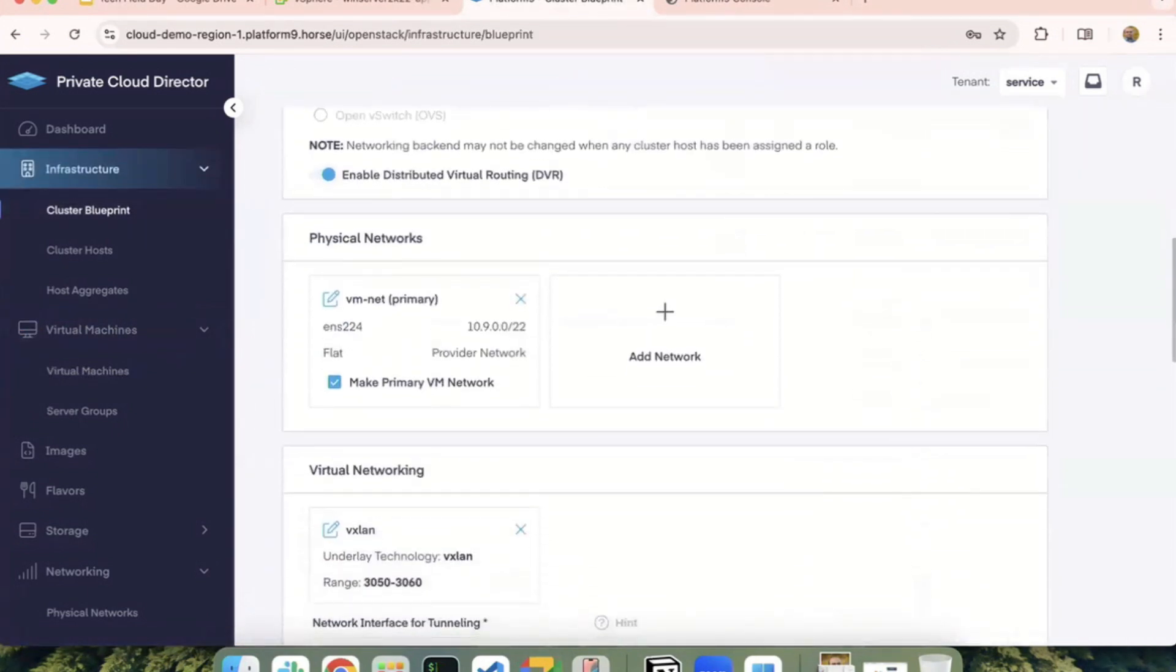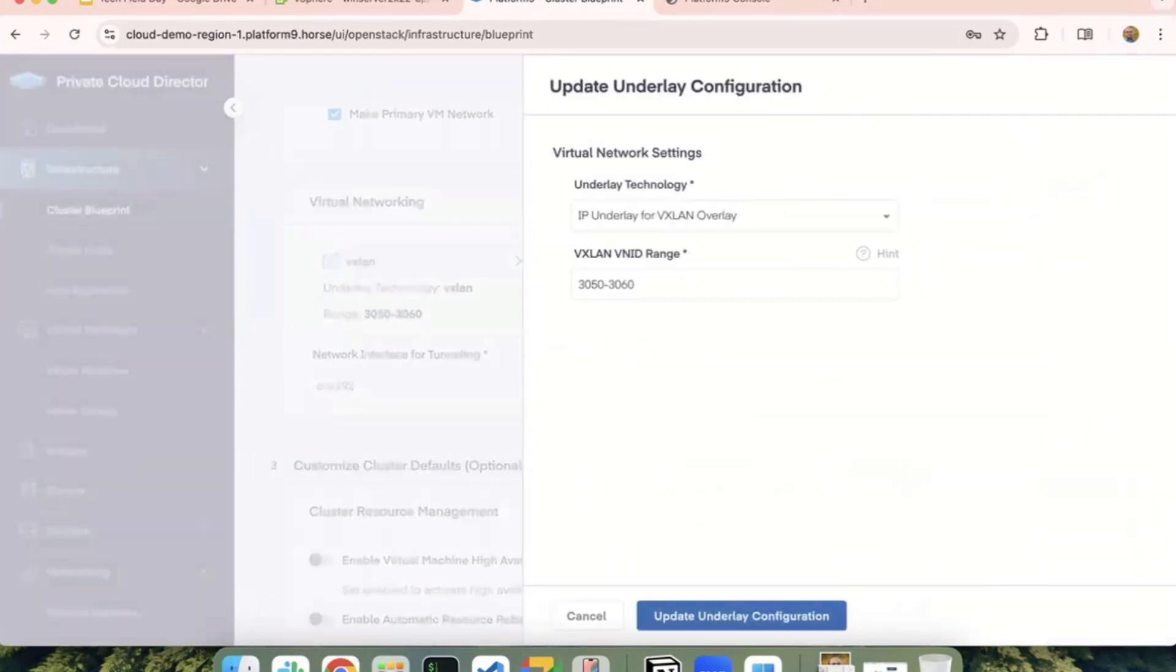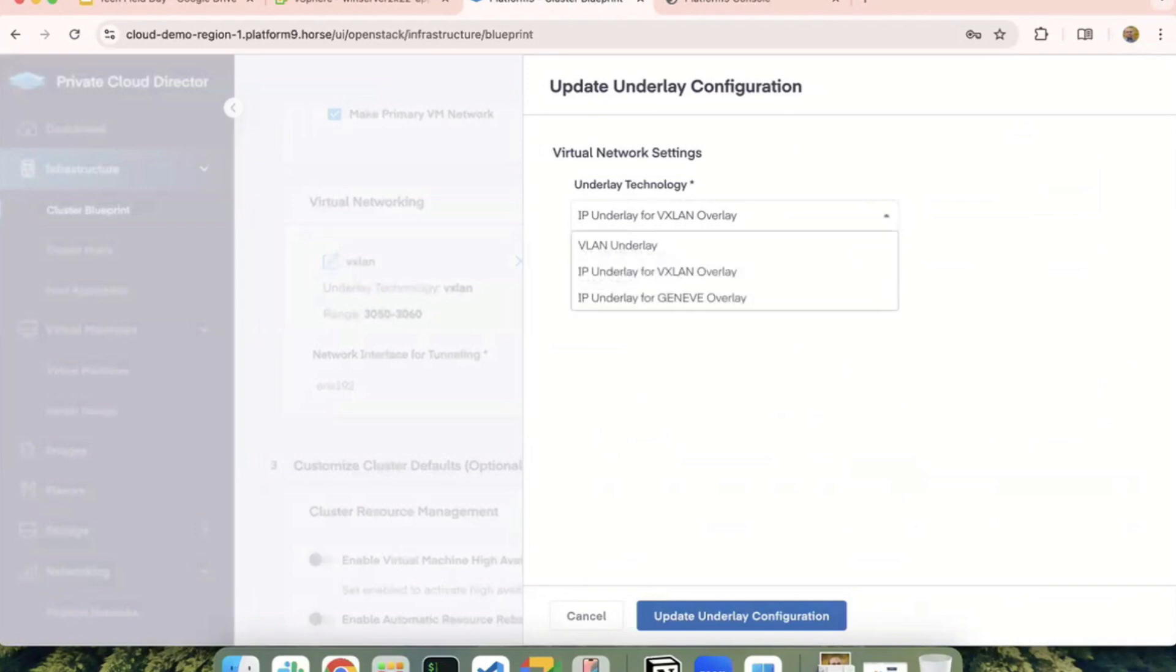So going into the underlay configuration earlier, I showed you the VXLAN networks that I've already created. So the requirement on the administrator side here is to kind of define a range for the network. So we do support three types of underlays. One is VLAN-based underlays, and then we also offer VXLAN and Geneve overlay networks with OVN. One use case here might be because with VLANs, you're limited to 4096 networks. If you want to have more of those, then you would opt for either VXLAN or Geneve networks in that case. And once this blueprint is set up, then you can allow any self-service user to come in and create those virtual networks that I showed you earlier.